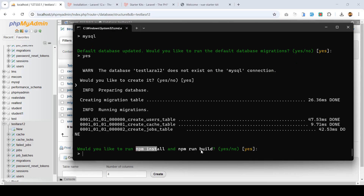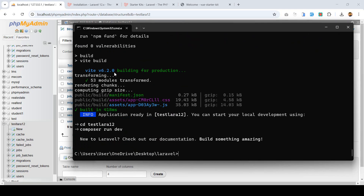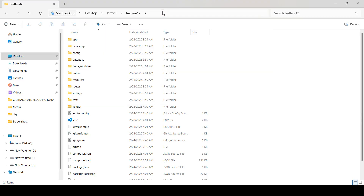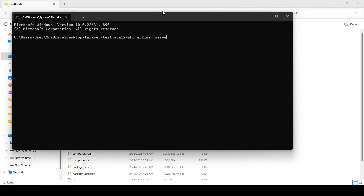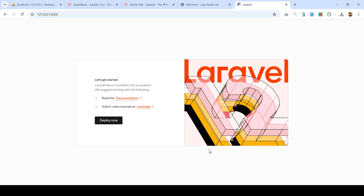Now it asks: would you like to run npm install and npm run build? I make it 'yes' and press Enter. It installs npm and runs the build. After waiting a bit, npm install is successfully done and everything is totally set up. Now I close the installer, go into the project folder, open cmd there, and run 'php artisan serve'. The port is displayed — I copy it and run the project. Laravel is successfully installed.